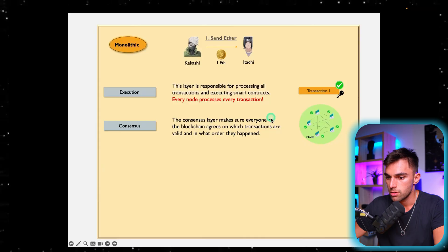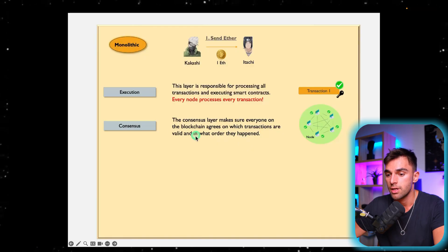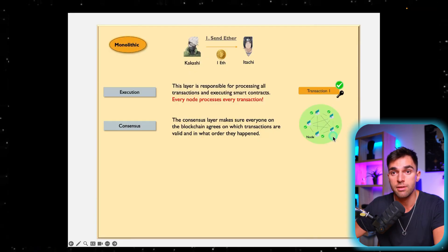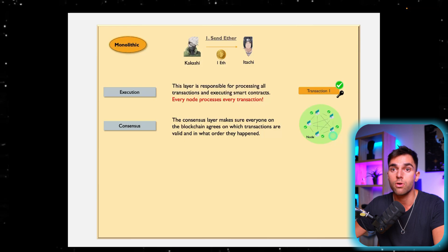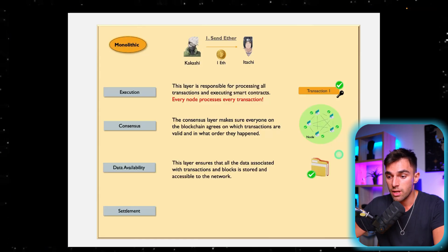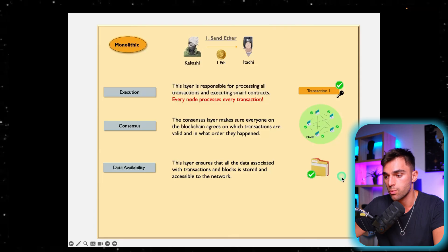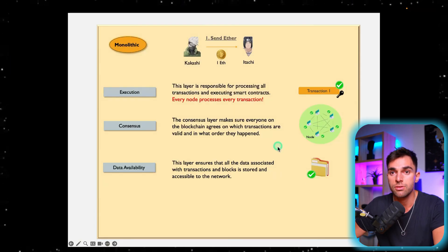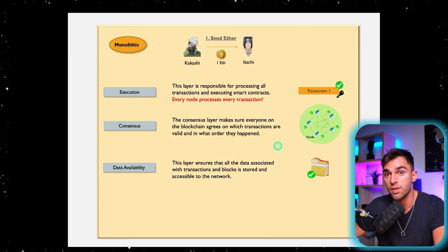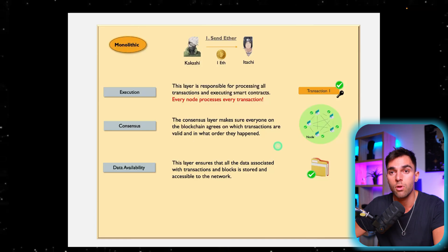The consensus layer makes sure everyone in the blockchain agrees on which transactions are valid and in what order they happened. It's the process by which all nodes in the network agree that transactions are valid, they're happy with the next block being added, and they all do it at the same time. Data availability ensures that all data associated with transactions and blocks is stored and accessible to the network, so anyone can go back and question any transaction and find the proof along with all necessary information. This happens automatically with all monolithic blockchains.